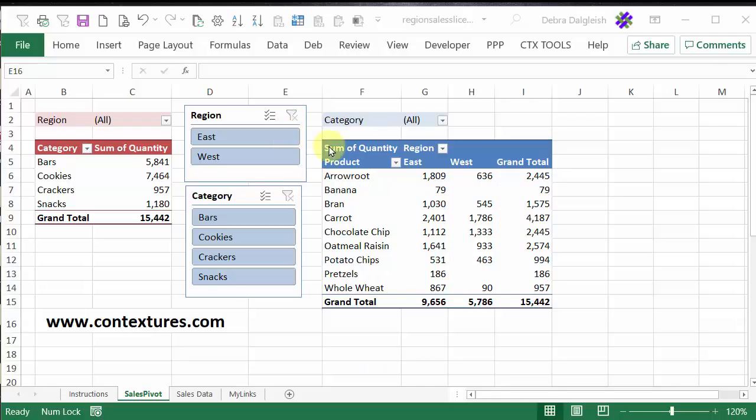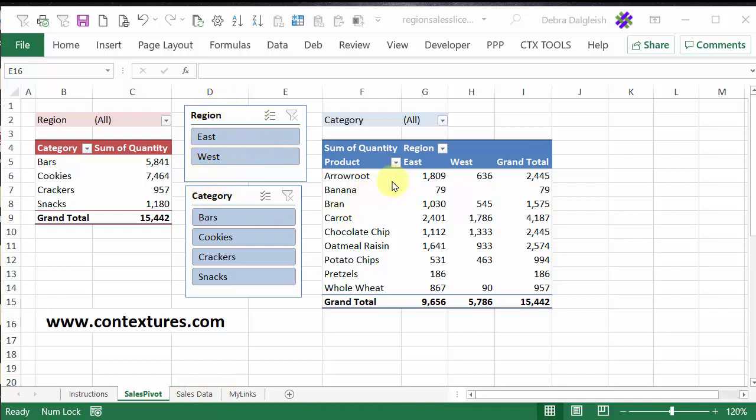Because both of these pivot tables are based on the same source data, I'll be able to connect the second pivot table to the slicers that we created from the first pivot table.